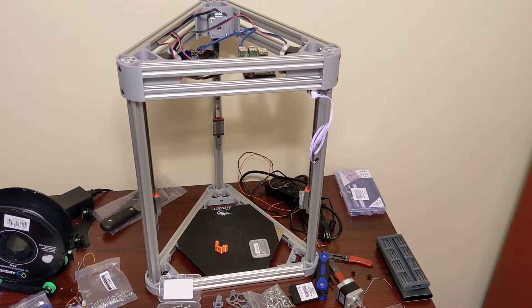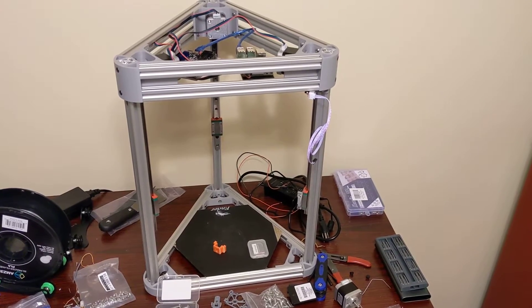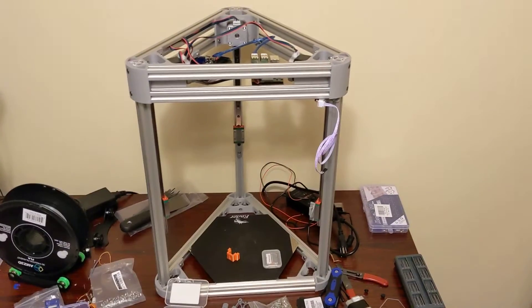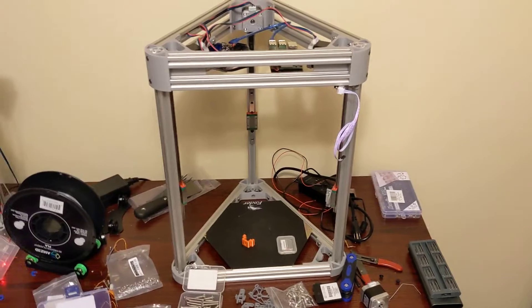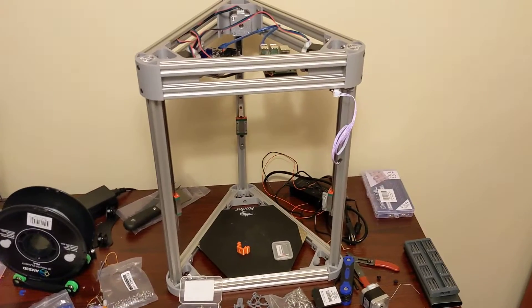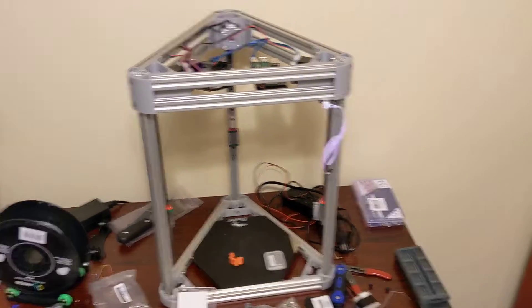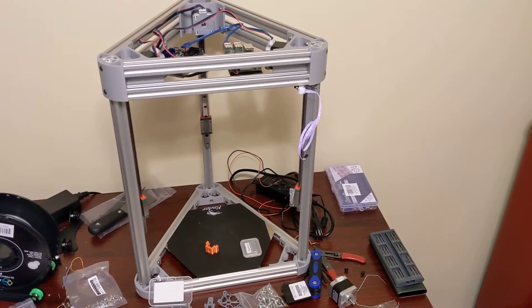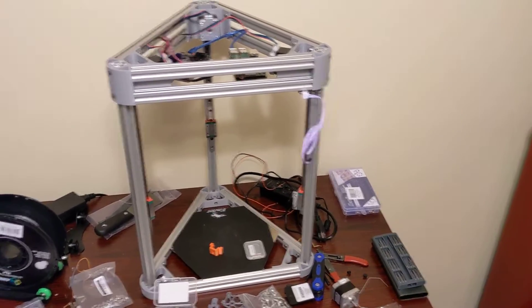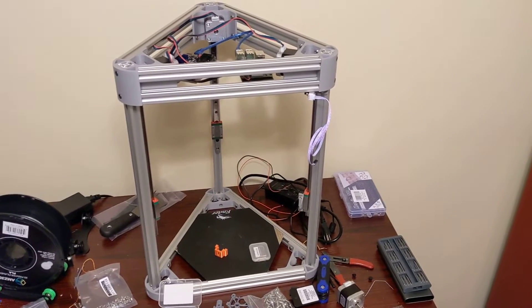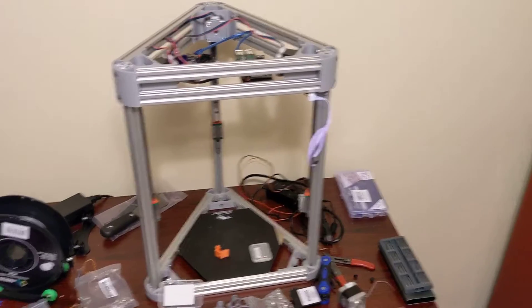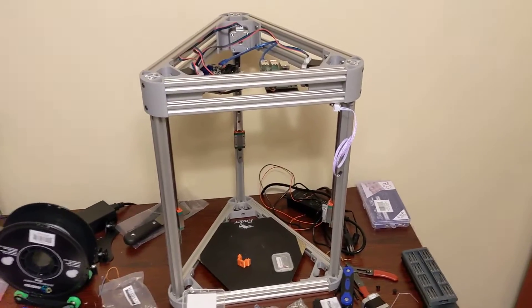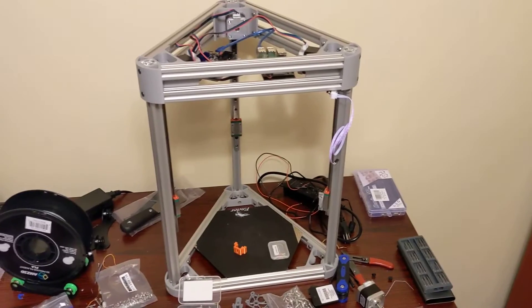Hey everyone, welcome to episode 2 of the Mini Delta build. This episode is going to be a little bit more about the frame, linear rails, the end stops, and we're going to just touch on the electronics a little bit.